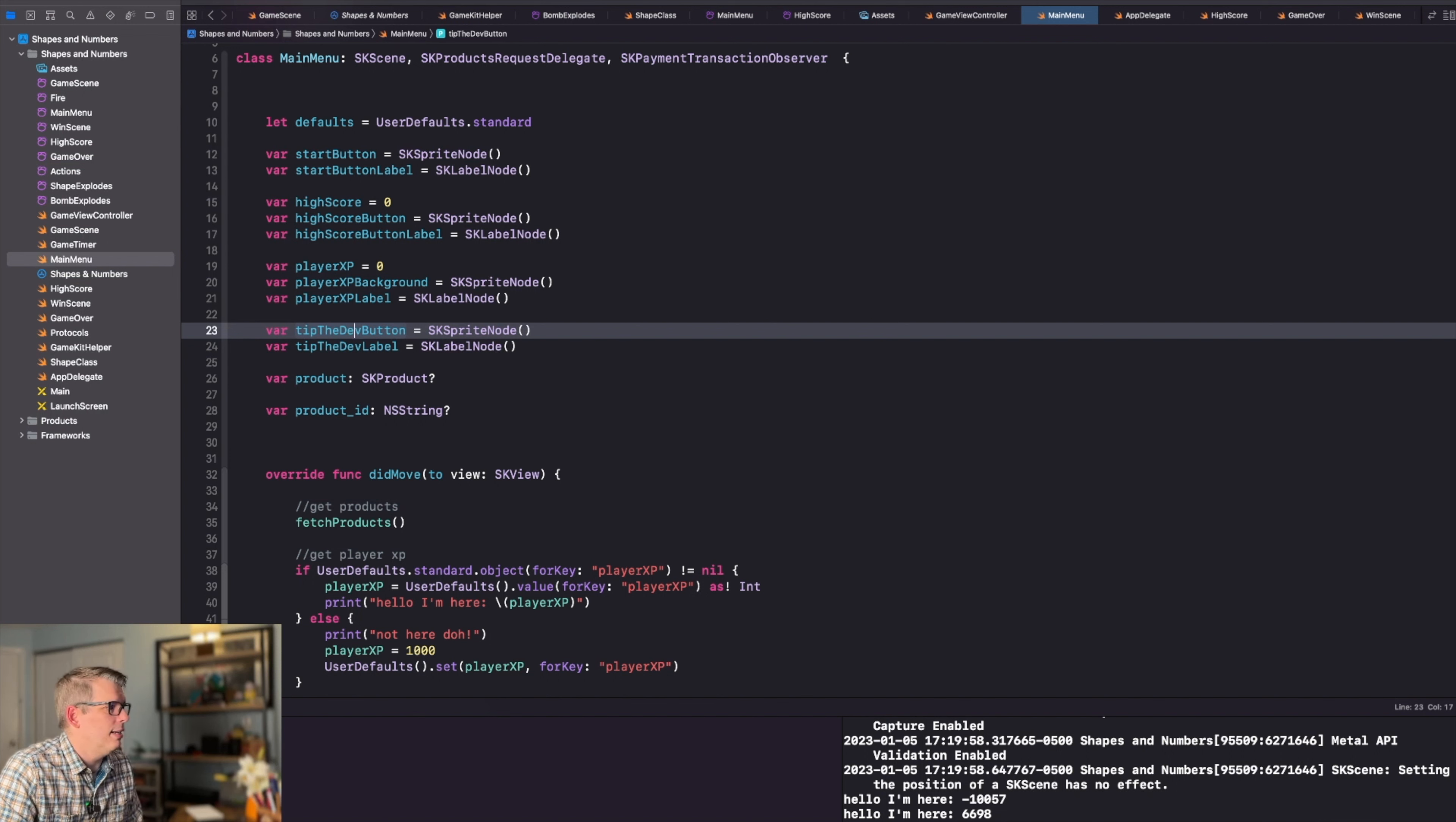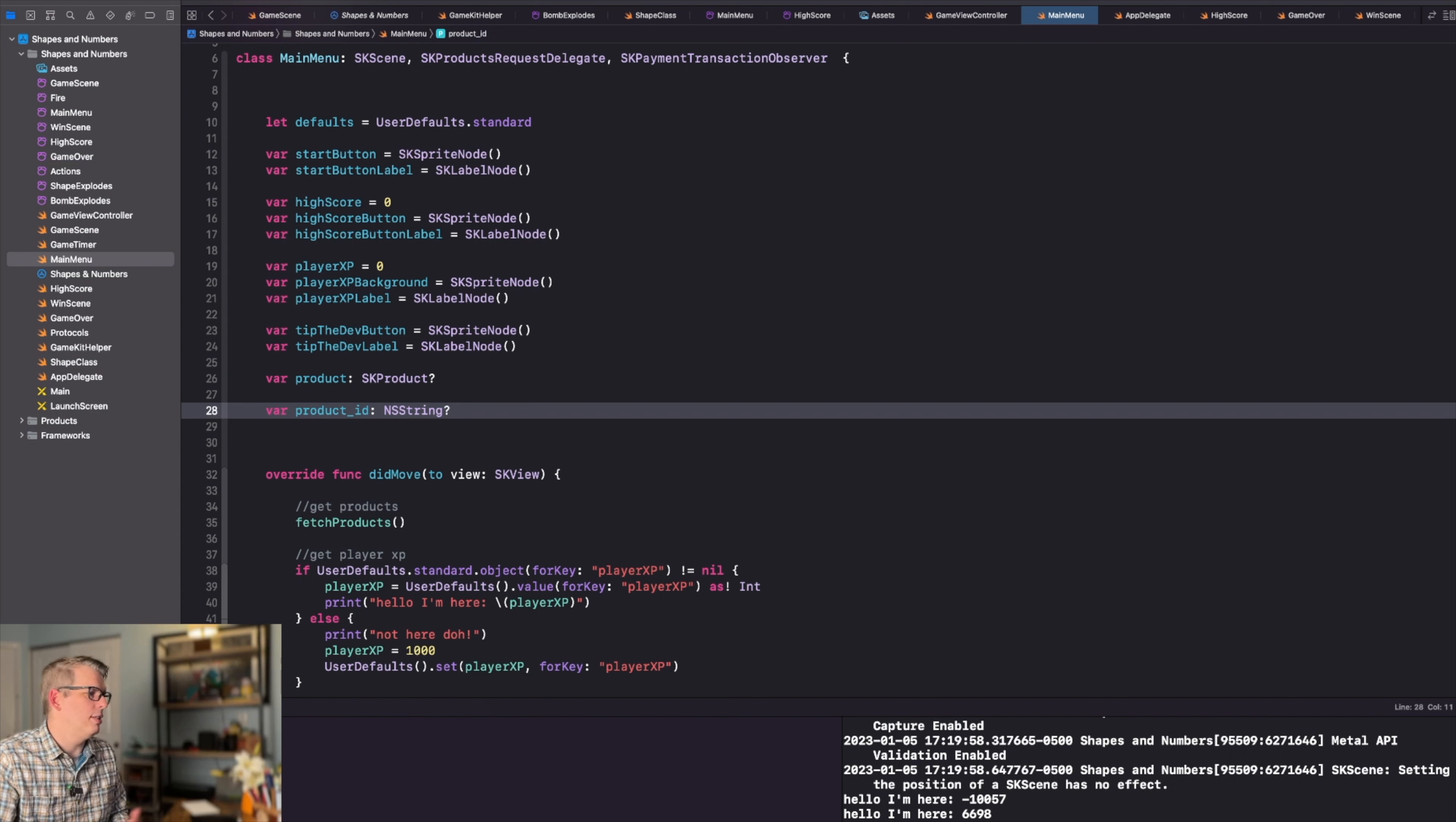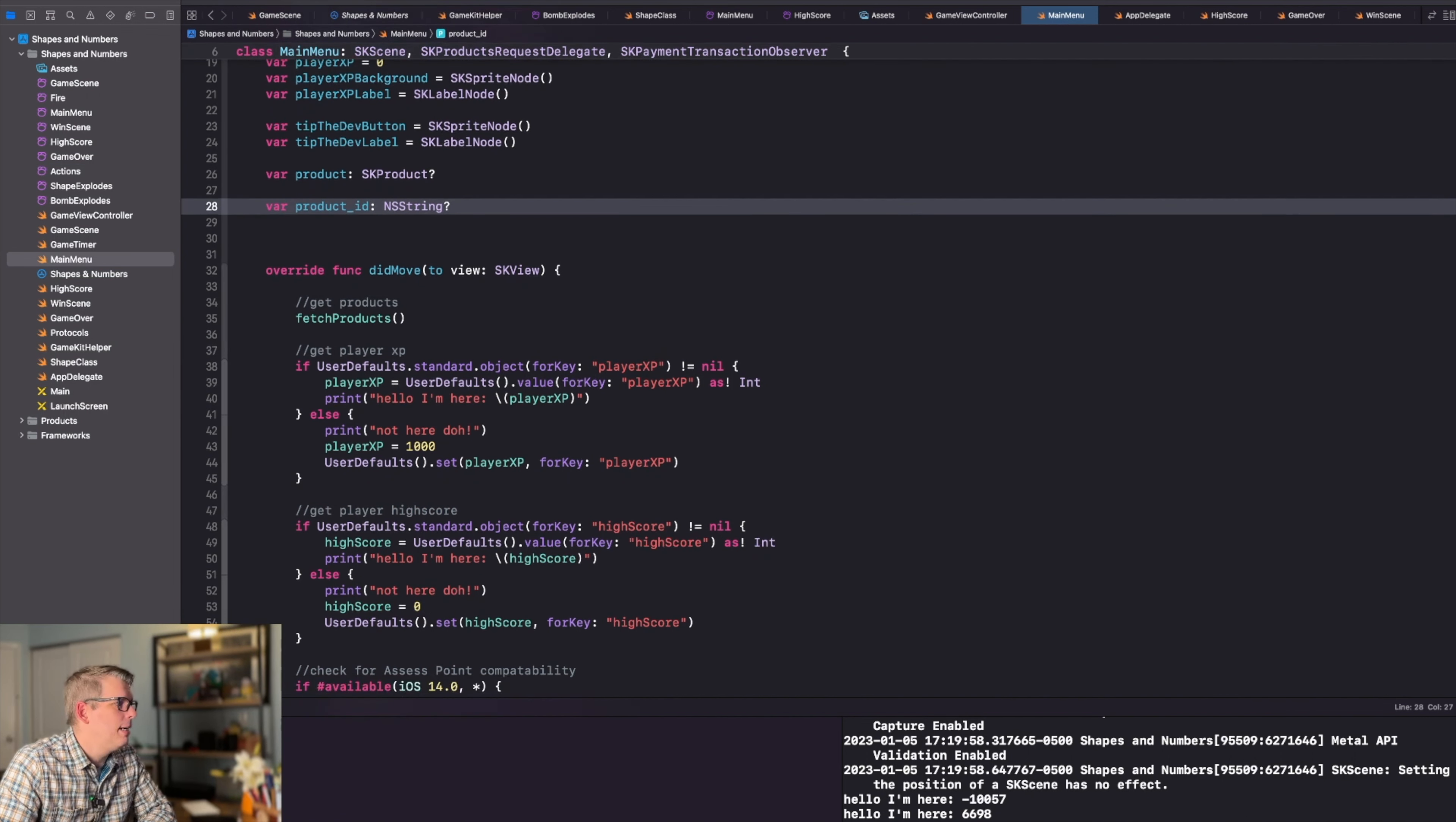It's just a simple sprite node with a label. And then we have a product, which is an optional SK product. And we have a product ID, which is an optional string. Now, I only have one product, so it might look different for your application. But for me, it's very simple.